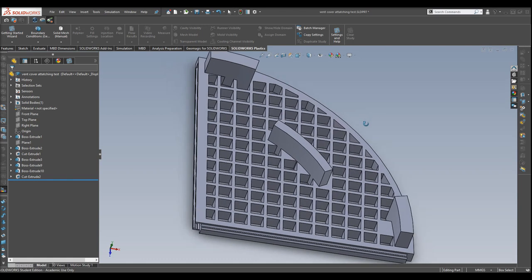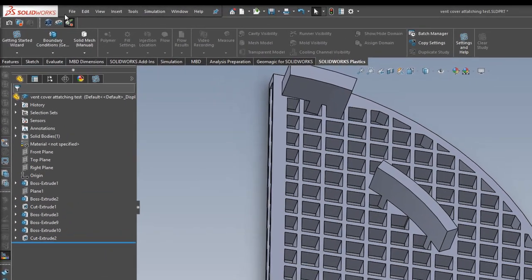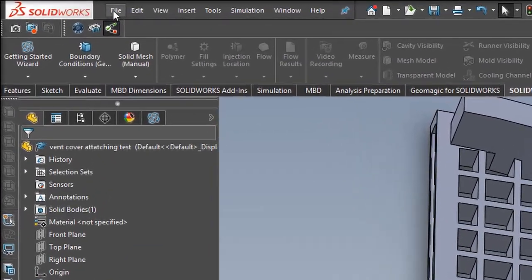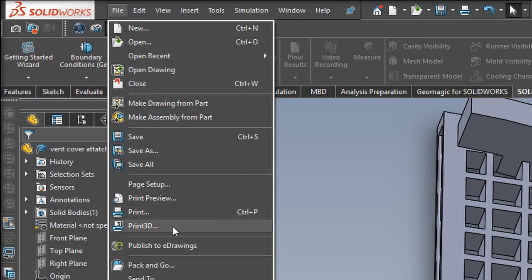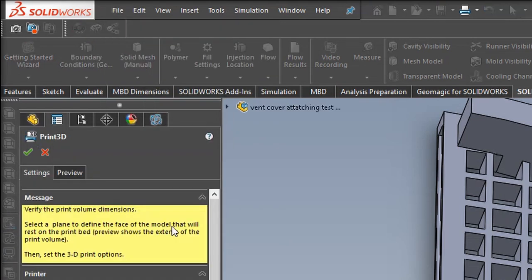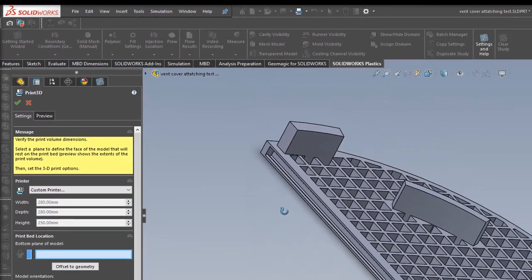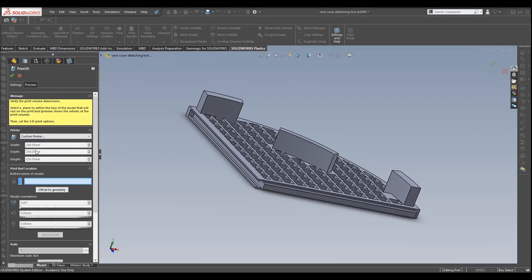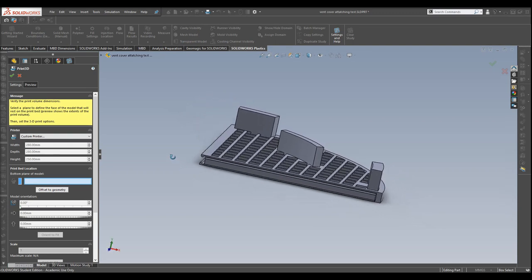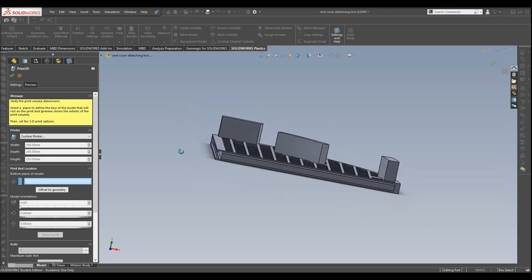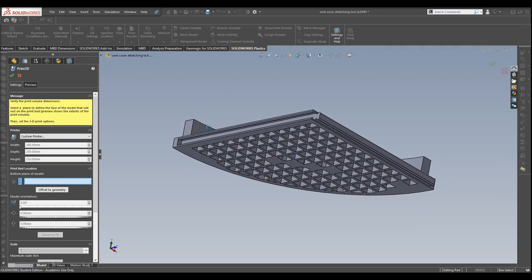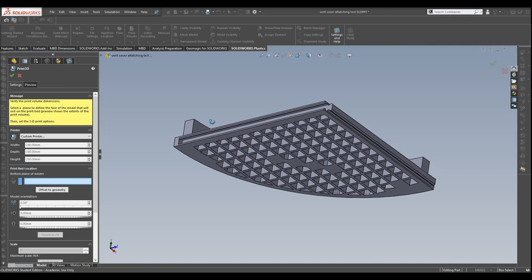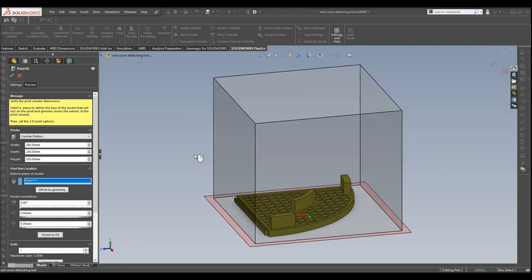But anyway, so the very first thing we want to do is come up here to File and then scroll down to Print 3D. Alright, once you click on that, the very first thing it's going to ask you is to verify the print volume of your machine. But before you do that, because as you can see this is all grayed out, what you want to do is give it the bottom plane of the model. So given this design here, obviously the bottom face that we want to select is this one here.